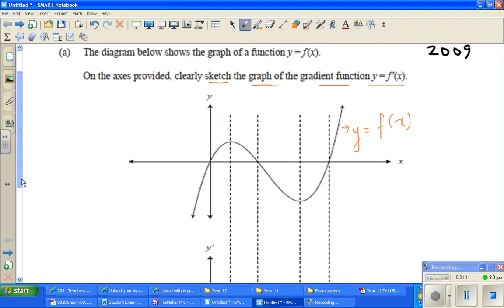When you want to find the gradient function, the gradient function is the rate of change. So if you look at this part of the graph, you're thinking about what's the gradient at this point. You're talking about a gradient of a line, so if you draw a line — suppose I draw a straight line here — the gradient of this line is positive.